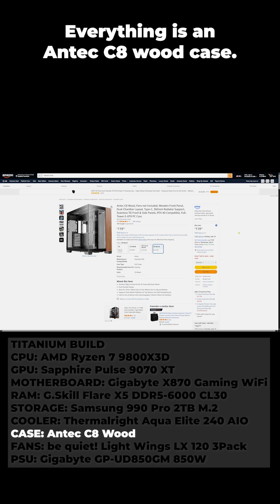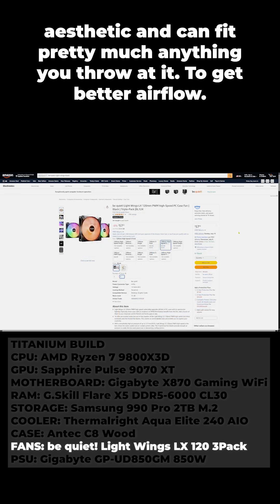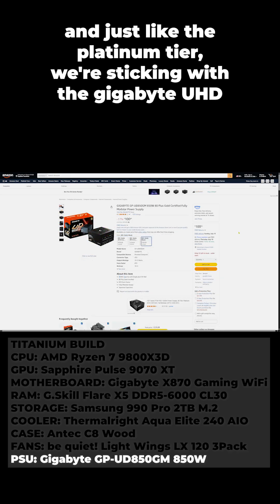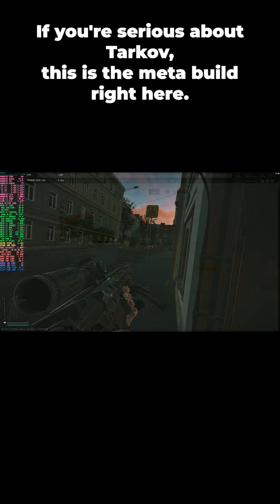Housing everything is an Antec C8 wood case. It's got a really nice aesthetic and can fit pretty much anything you throw at it. To get better airflow we're running a three pack of be quiet! Light Wings LX 120mm fans, and just like the Platinum tier we're sticking with the Gigabyte UD850GM 850W PSU.